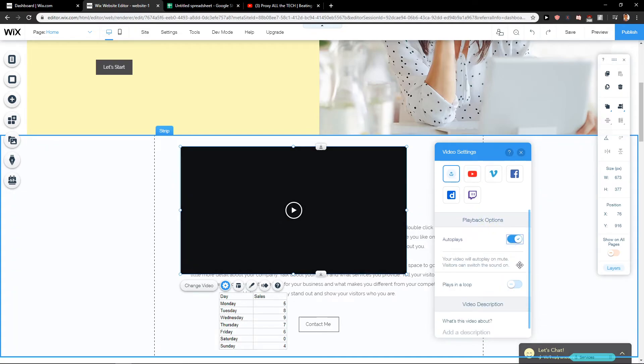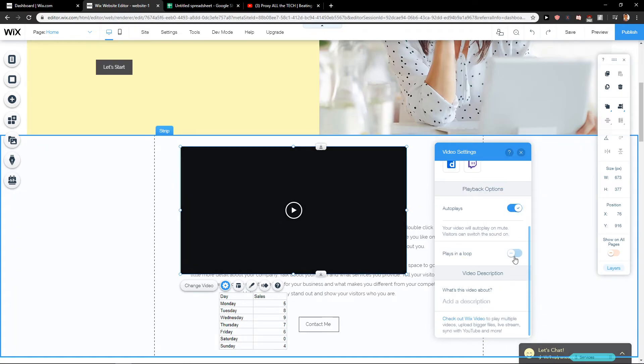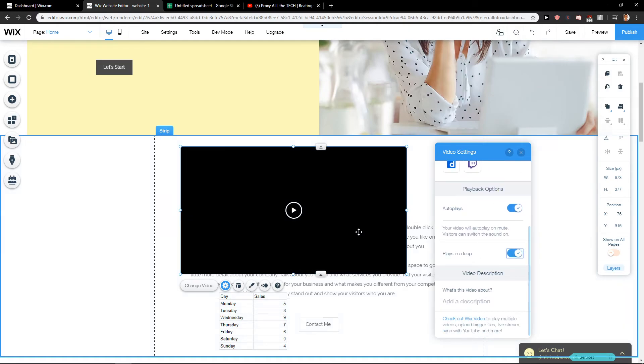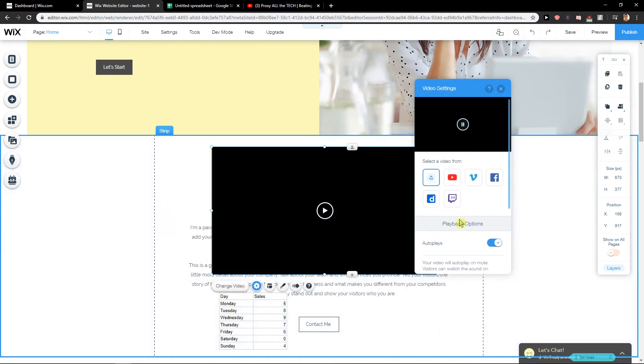You can also autoplay it and play it in loop. This is a pretty cool thing to do.